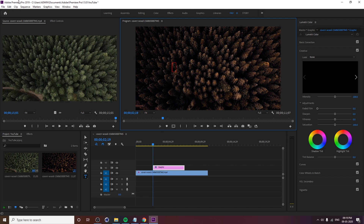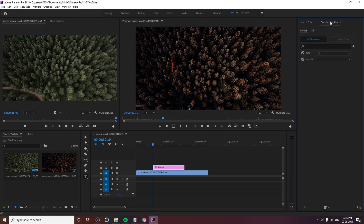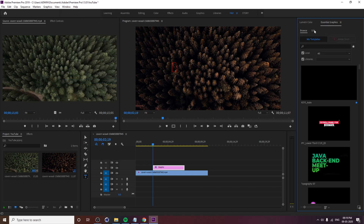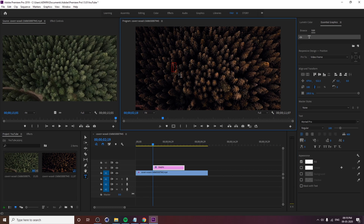The settings will appear in the window — Essential Graphics. If you want to type in Essential Graphics, I will type the text. I will type it because it will be empty.